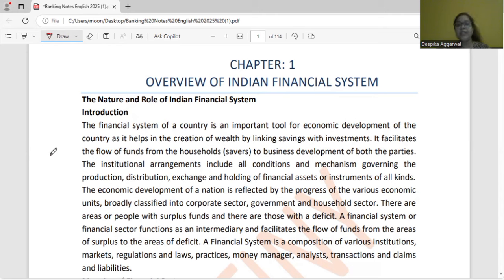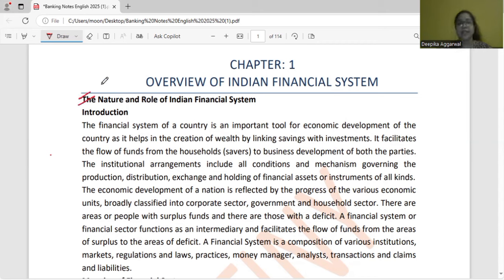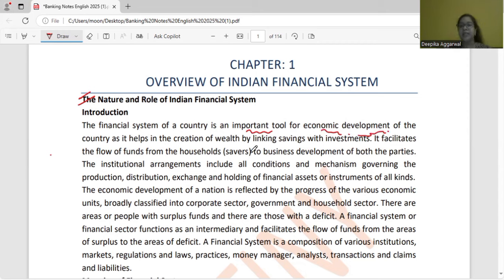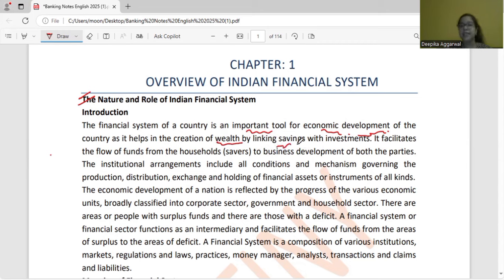First of all, you have been given the overview of the Indian financial system. We will first study the overview of the Indian financial system — that is, the nature and role of the Indian financial system. What is the financial system? What is the economic system? It is an important tool to develop the economy. The economy is developed by wealth, and wealth is created by savings and investment.